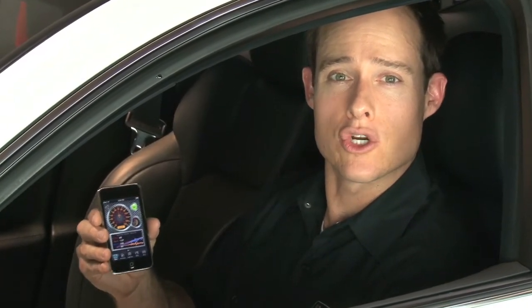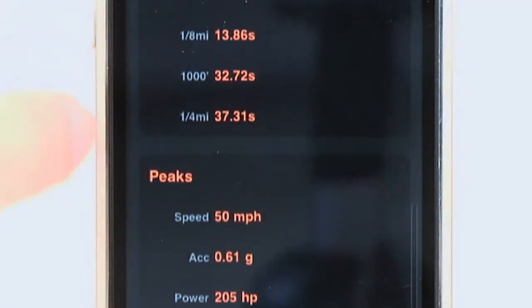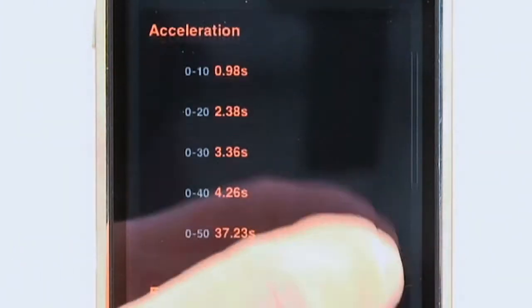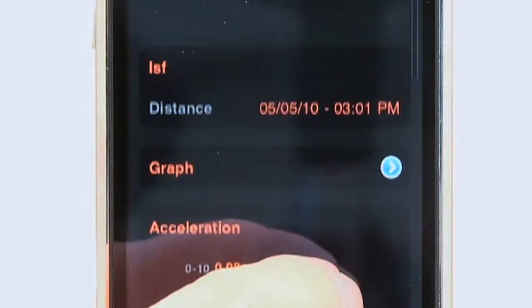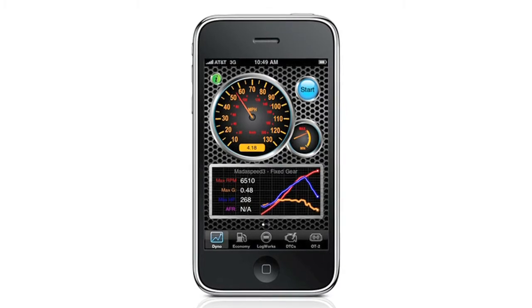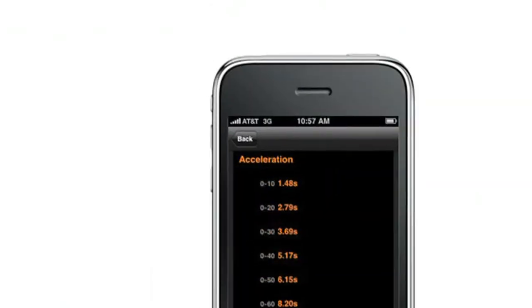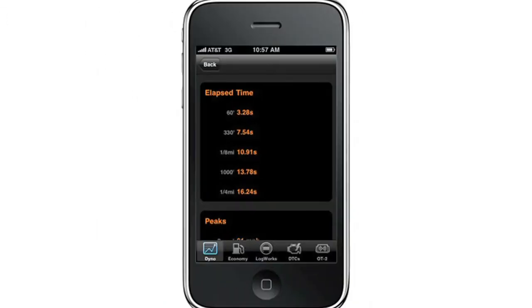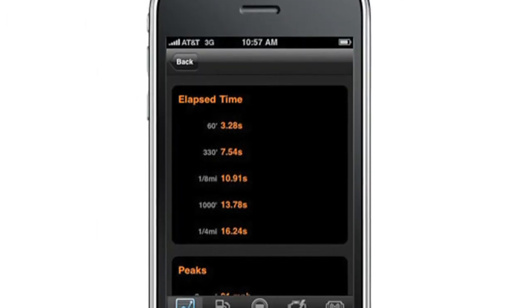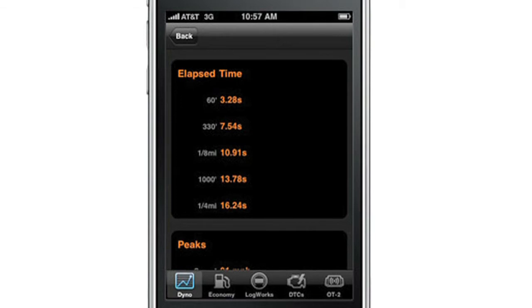The Dyno function is an exciting feature that allows you to measure horsepower and torque that your vehicle is producing. It uses the accelerometer built into your iPhone and also combines that with data inputs received from your ECU. It will also calculate incremental 0-60 times, as well as 60 foot to quarter mile times, just like a time slip from a local track.